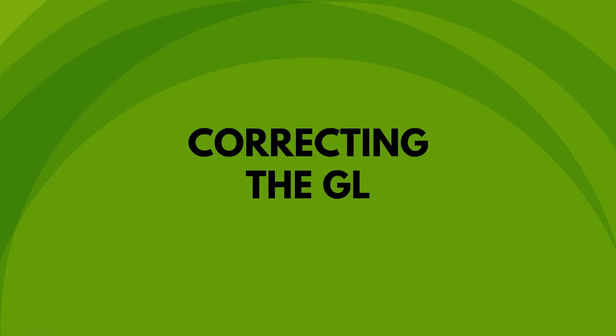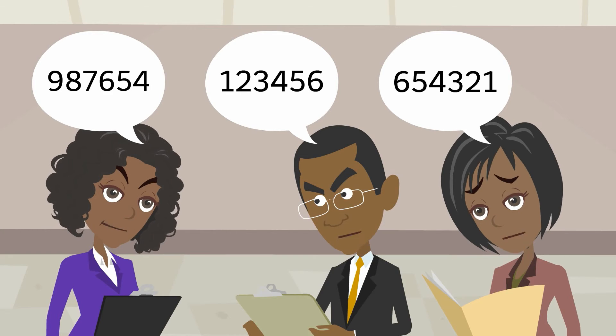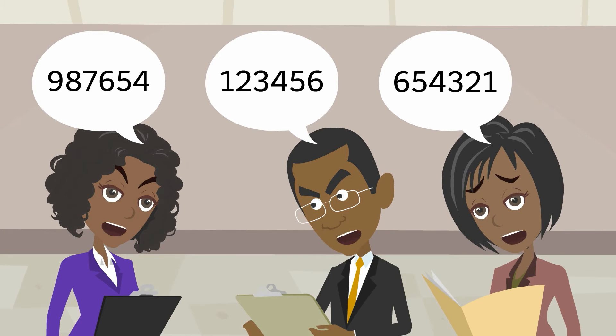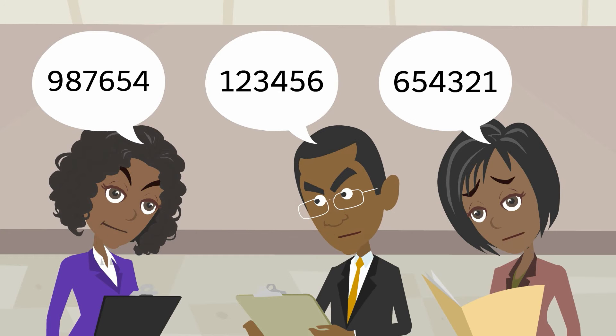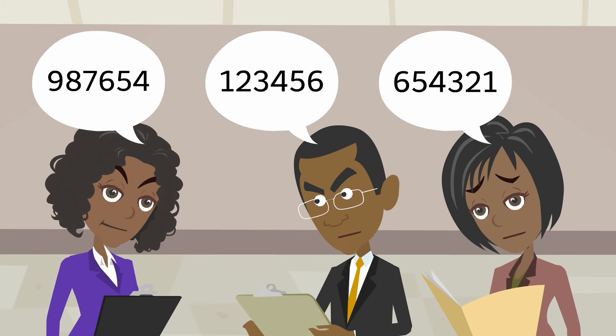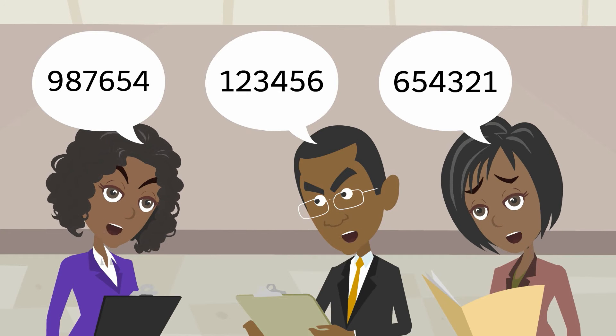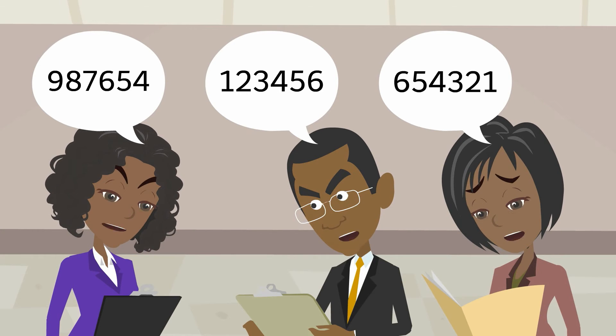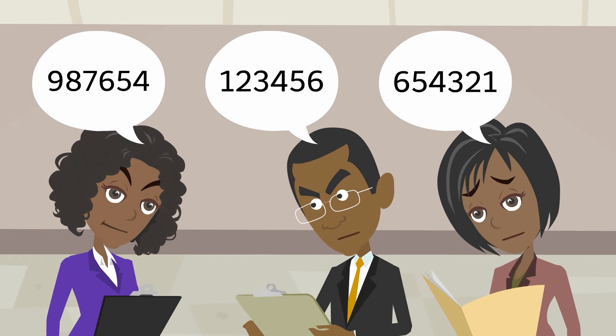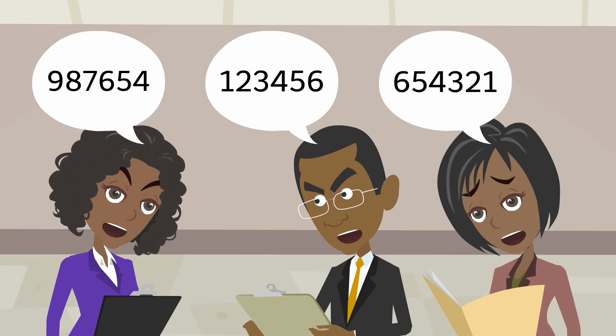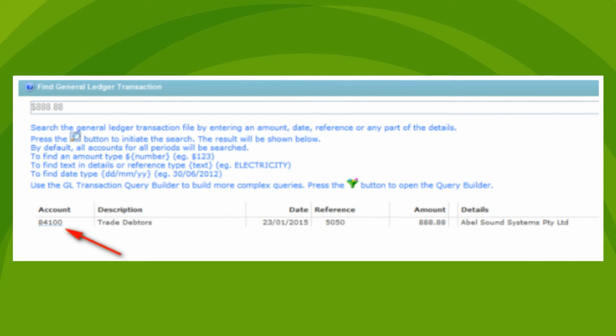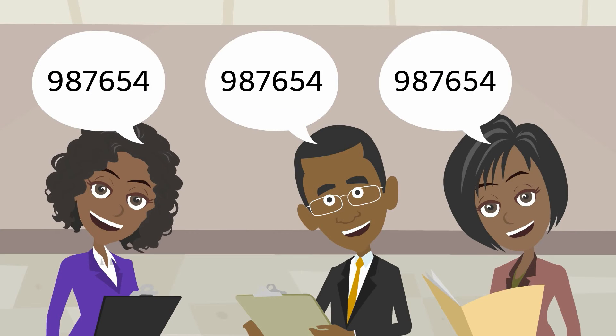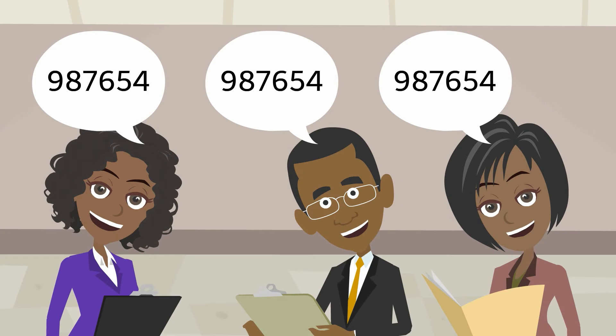Correcting the GL. Some of your figures in the GL aren't correct. You don't need to sit around and compare numbers. Just throw out that paper. Simply use the Clear View Query tool to isolate transactions and then correct coding.